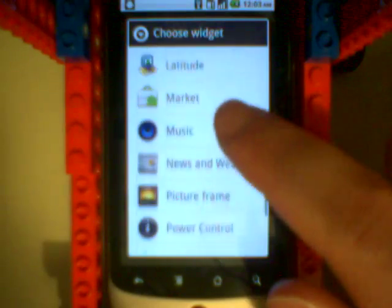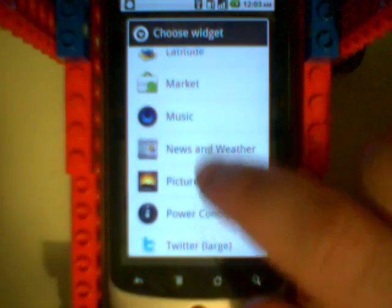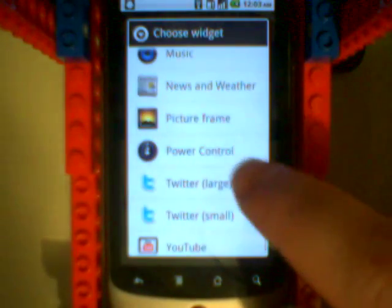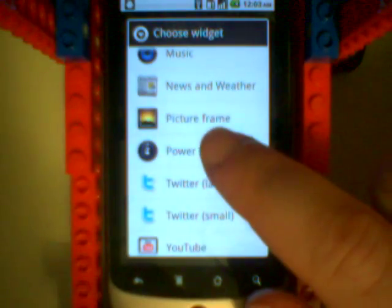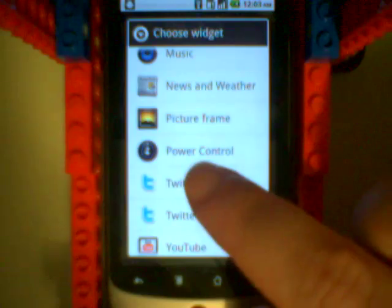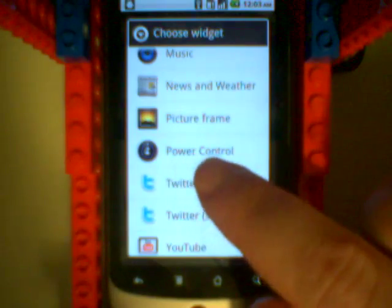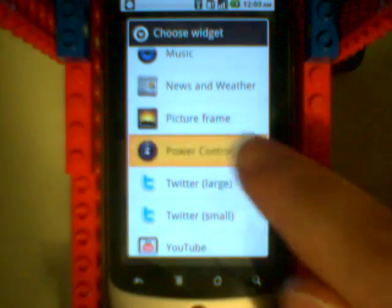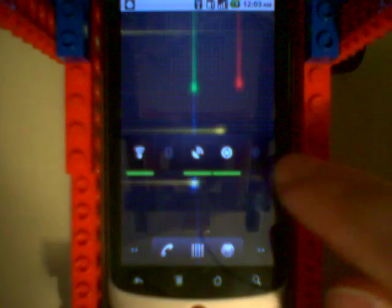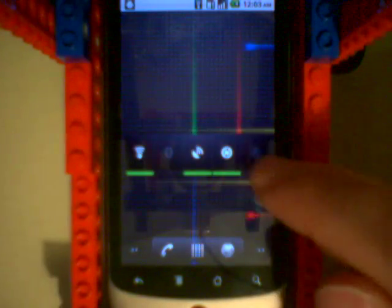There's lots of useful things in here, but the one we're interested in right now is the power control. It's right there, power control. And it'll put one on your home screen there.